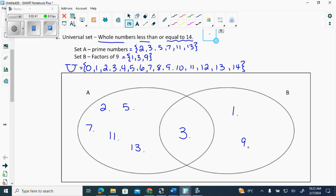One is already used, two and three are used. I have four out here, five is used, six out here, seven's already used, eight out here, nine's already used, ten out here, eleven is used, twelve, and then fourteen. So it has to have all of the numbers — agreed?